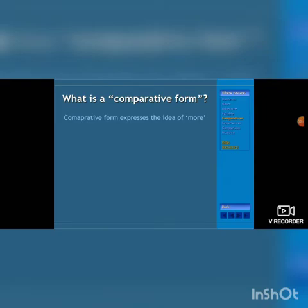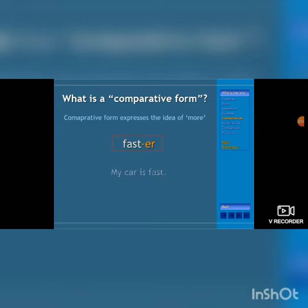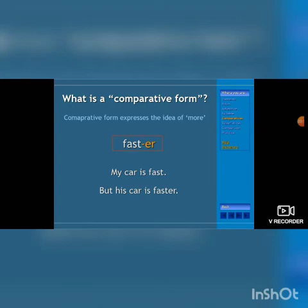What is a comparative form? Comparative form expresses the idea of 'more.' For example, 'more fast' becomes 'faster.' My car is fast, but his car is faster. We are comparing our car to others' cars — his car is faster, something more.